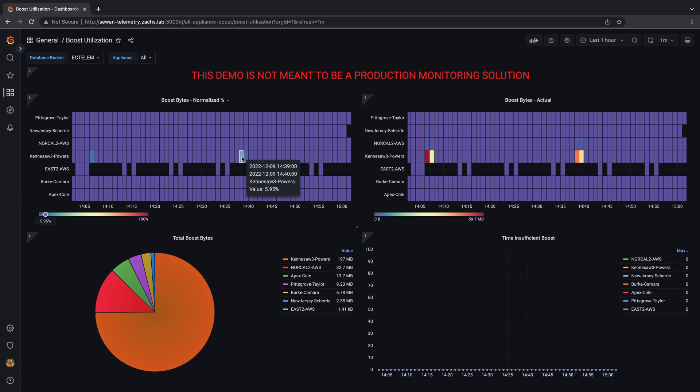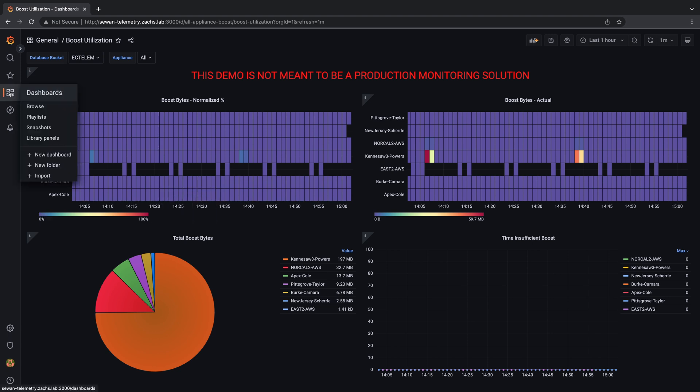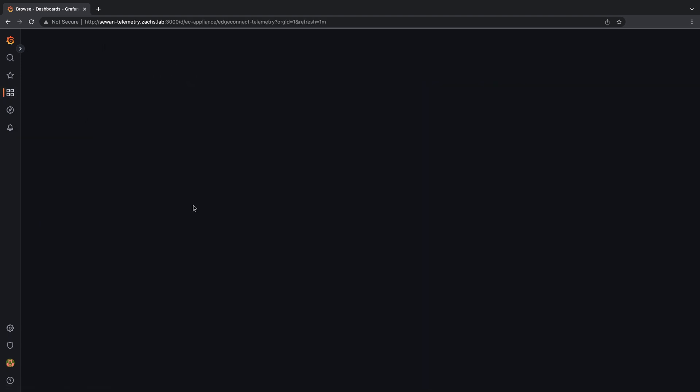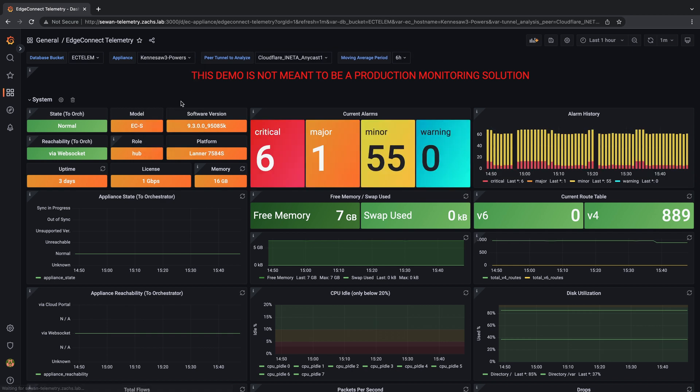While these dashboards focus on a single topic for all appliances, we'll jump over to the detailed appliance dashboard for a deep dive into a single appliance. In the EdgeConnect telemetry dashboard, we'll select the desired appliance in our drop-down menu, and the panels will update appropriately.